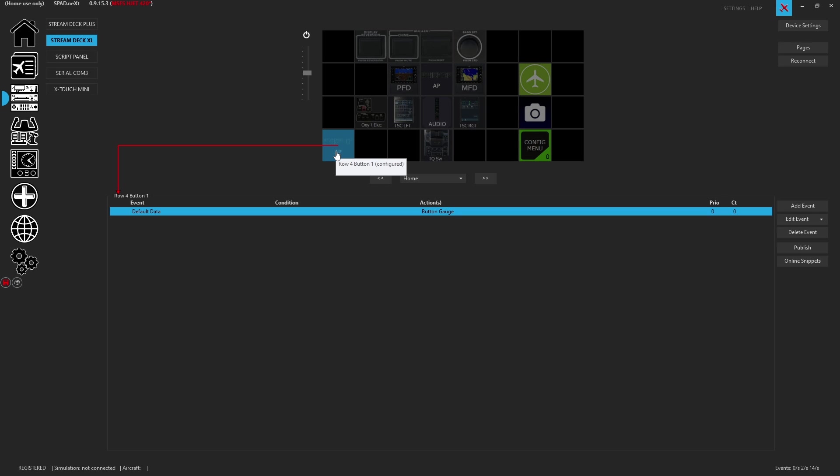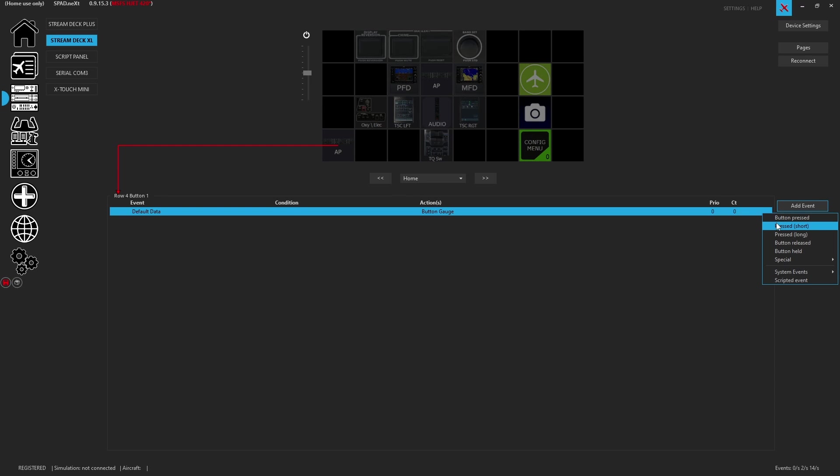So there's the button that we're going to use to control the other stream deck. Now we want to add an event and we're going to go with a button pressed short. You could also go with button released. Sometimes I find menus button release works better - that way when you let go it triggers - but we'll go ahead with button press short.